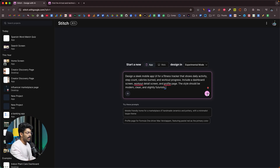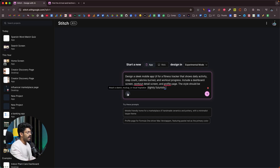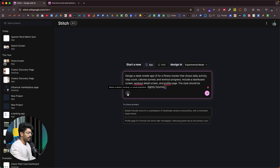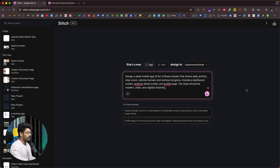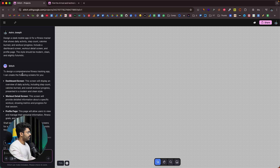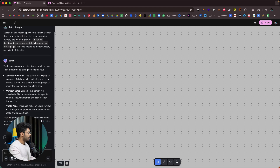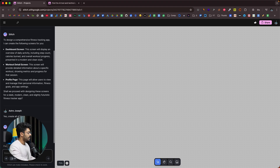I'll click on the send button. Before that, if you want to attach any images for reference, you can click on this plus button and add a sketch, mockup, or any visual inspiration. Now I'll click send. The AI says: to design a comprehensive fitness tracking app, I can create the following screens — dashboard screen, workout detail screen, and profile page. This is exactly the screens I asked for in the first prompt. If you want to edit or modify, you can give further prompts. I'll click on the button that says yes, create all of them.